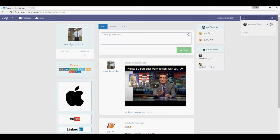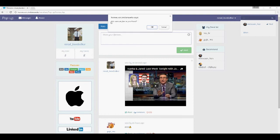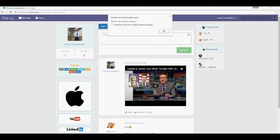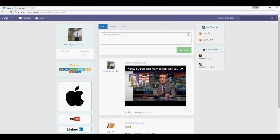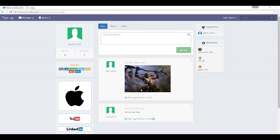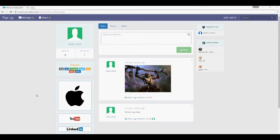We have search functionality — start typing a name and it will give you a matching list. You can add a friend and it will ask if you want to add them; click OK. It then says wait for their response. When you add someone new, let's say this is the person I sent the friend request to.